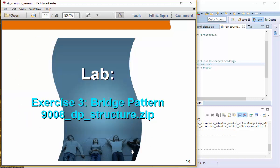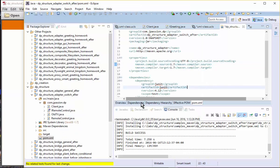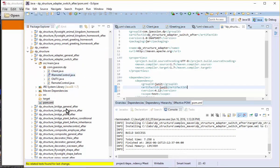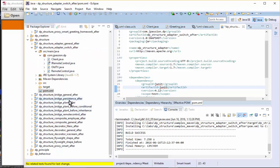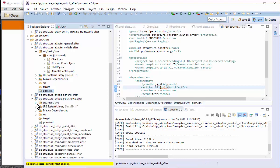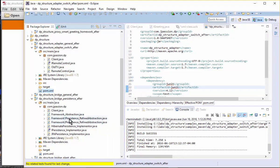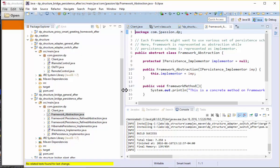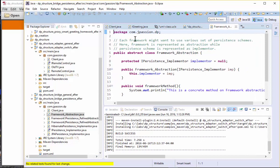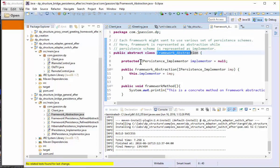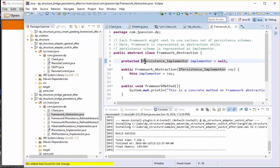I'm going to use the lab example first, then get back to the participants, because just talking about participants sounds too confusing. The example we're going to see is bridge persistence. In this case, framework one and framework two are the framework abstraction. Each framework might want to use a different set of persistence schemes. The persistence implementations are abstracted as an IPersistence implementer. As I said, the abstraction and the implementer are both captured as an interface — in this case, the abstraction is an abstract class, and the implementer is captured as an interface.